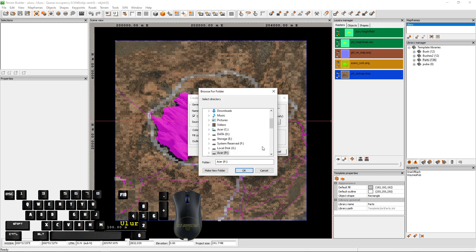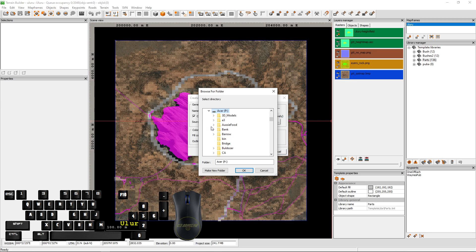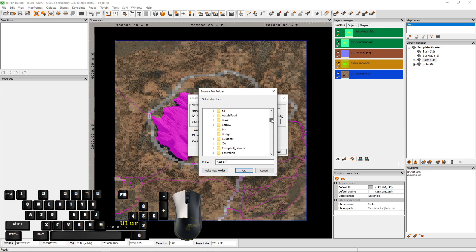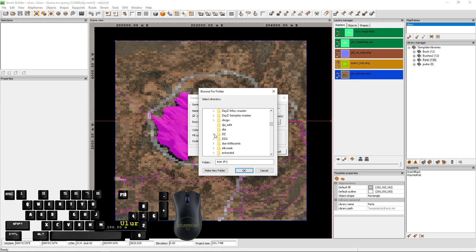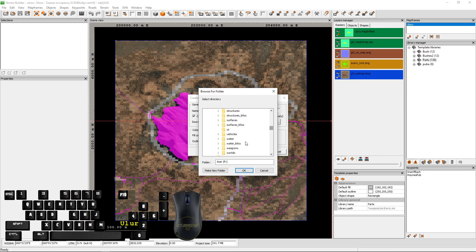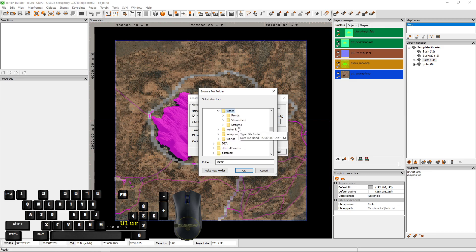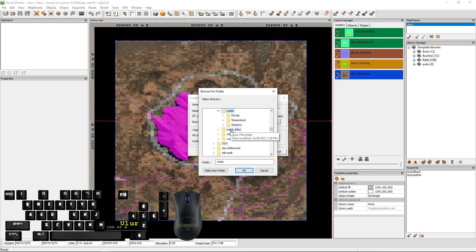Now you want to scan through your P drive and look for one note. Make sure you've got P drive and you haven't changed that letter to something else, otherwise this will make it confusing. Open the DZ folder, go down to water and there's two there. You have water and water bliss, this is Chernarus and this is Livonia.